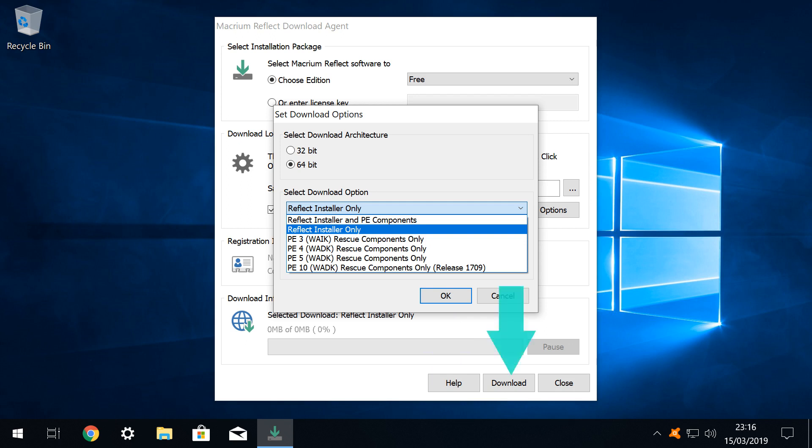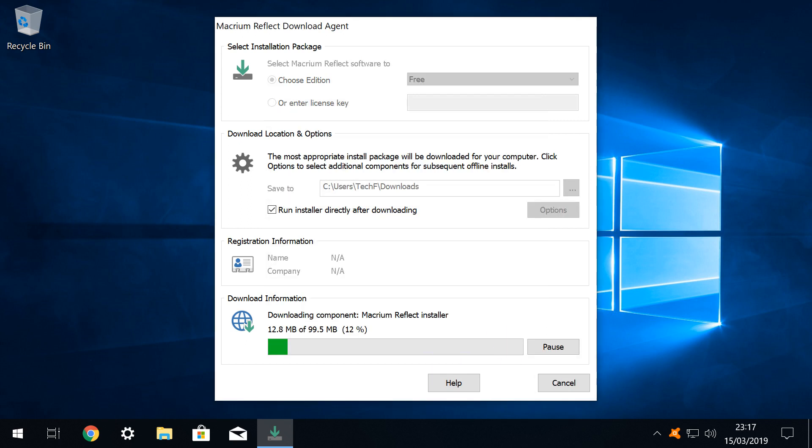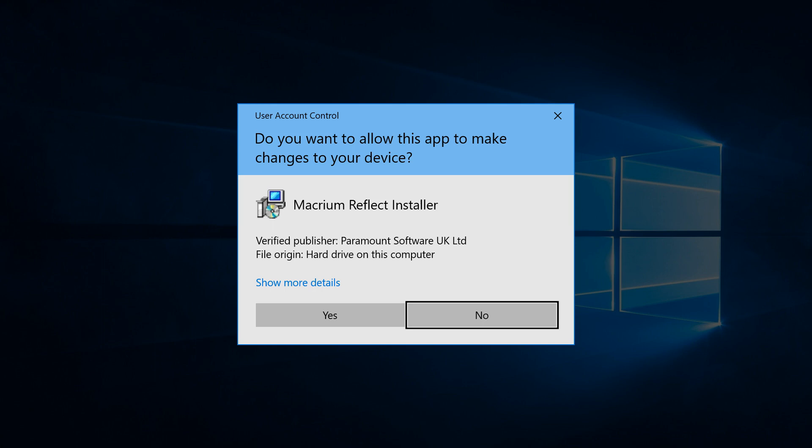Before clicking download in the main download agent window. The second download phase commences, with a progress bar scrolling from left to right to indicate the status of the download. In a typical setup, user account control interjects, and because we clearly prompted its appearance, we click yes to proceed.